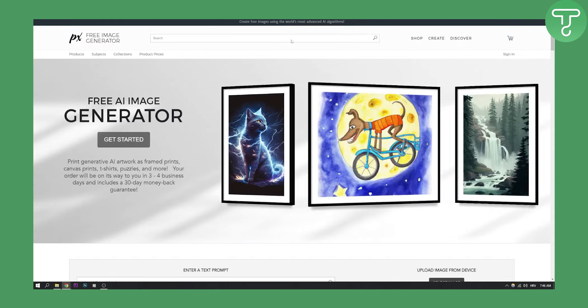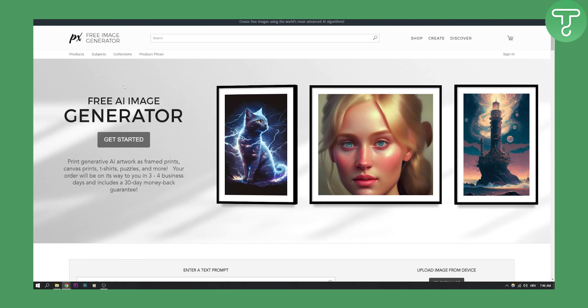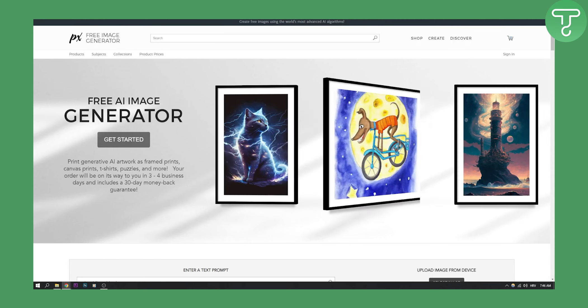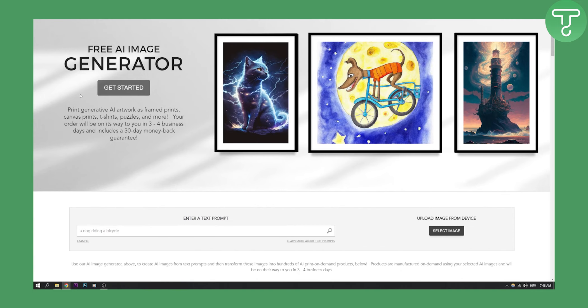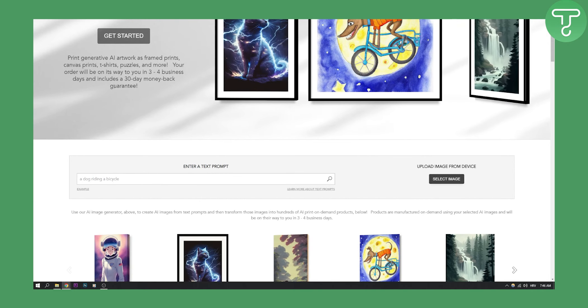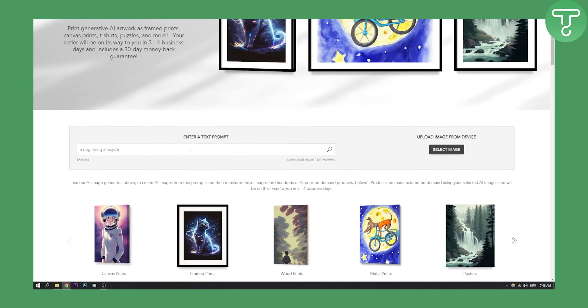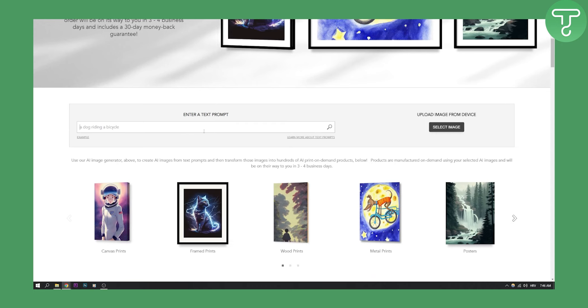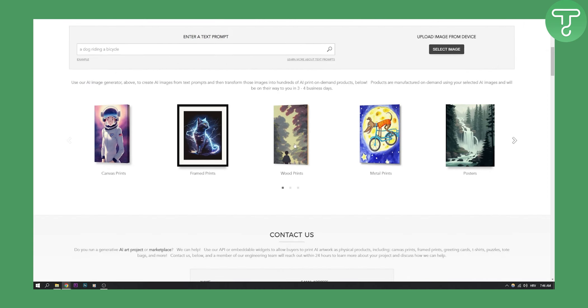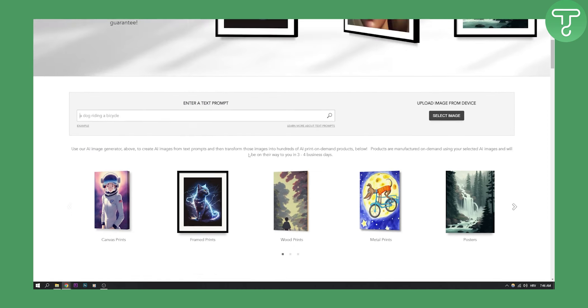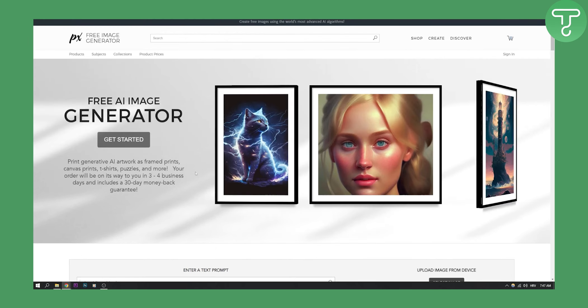Now number three on this list is called Free AI Image Generator. Free AI image generator.com is the website of this generator and all you have to do is go here and type in what you want. You can also select and upload image from device so it also has image to image prompt as well. So you can generate an image from your prompts.